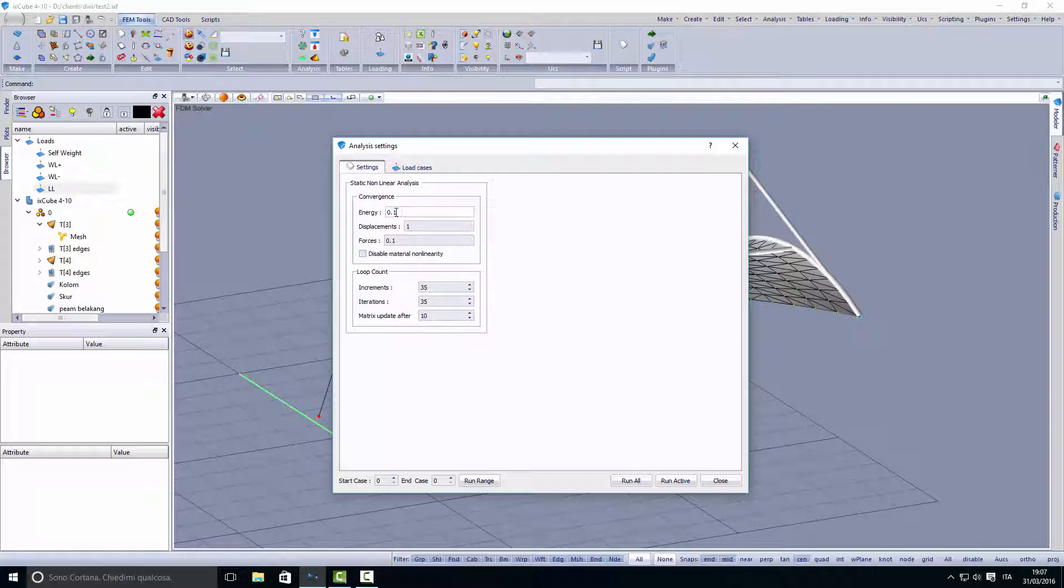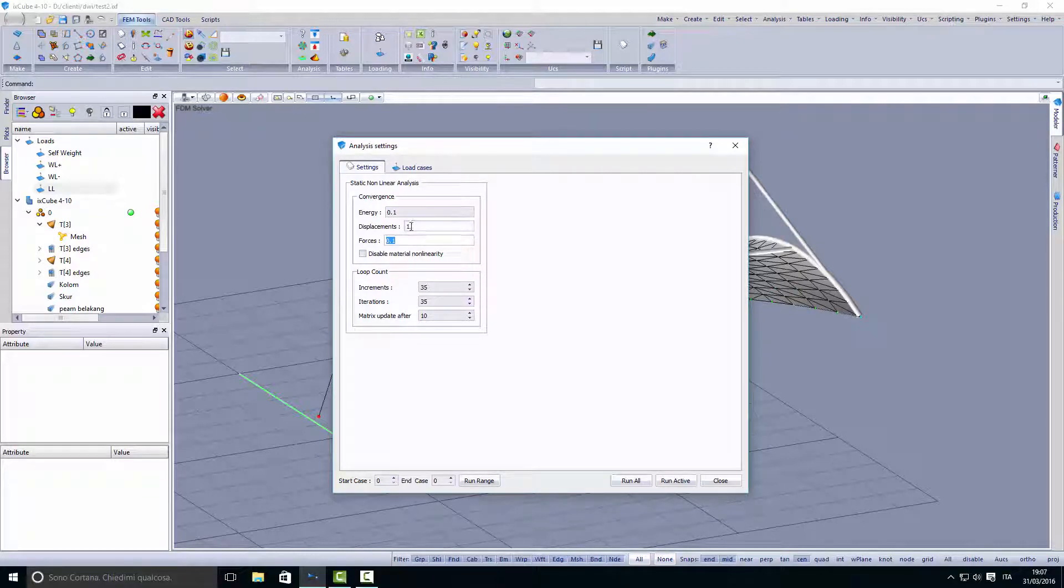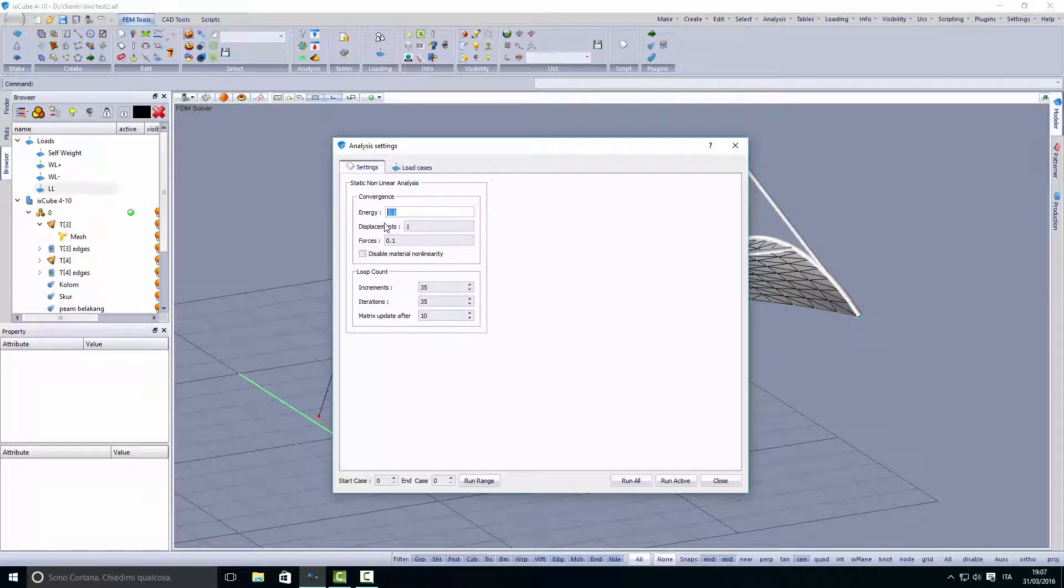The accuracy of the analysis is controlled by these three numbers. If between two successive load steps the difference in energy is bigger than this value, the solver will stop with a convergence error. The same for displacements and unbalanced forces.